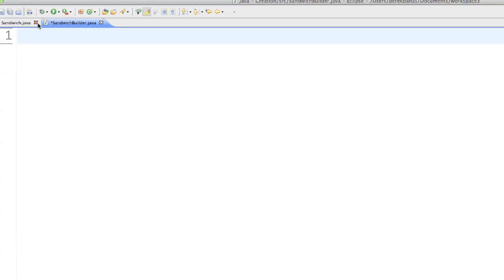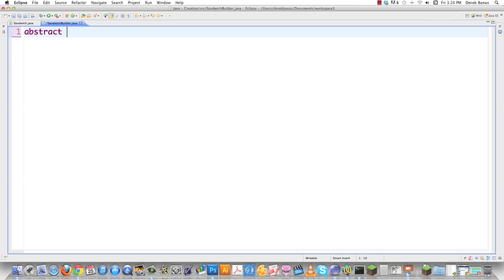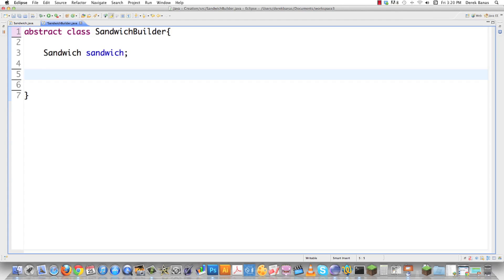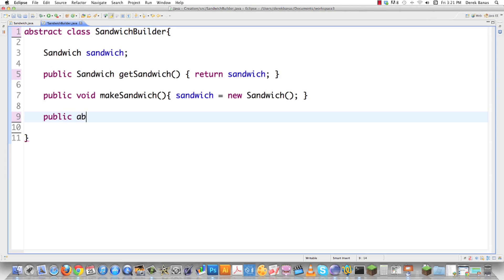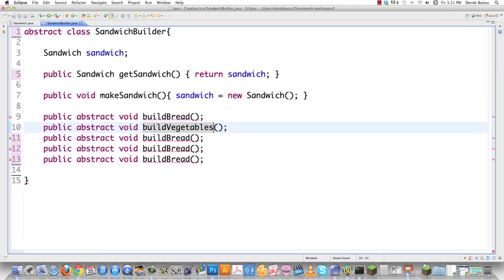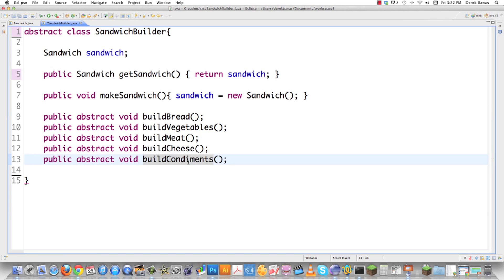Now we jump into sandwich builder and create our abstract builder class. It's going to define all the methods that each sandwich object must contain, but what those methods do is completely up to the subclass that extends this builder — that's why it's flexible. We'll call it SandwichBuilder. It contains a sandwich object, a getSandwich method that returns the sandwich, a makeSandwich method that creates a new sandwich, and abstract method stubs for buildBread, buildVegetables, buildMeat, buildCheese, and condiments.